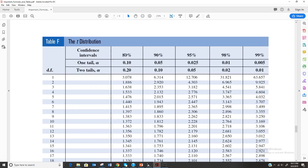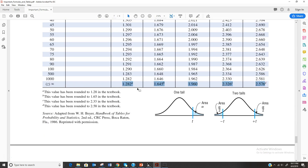For example, if it was an 80% confidence interval and we knew sigma, we'd come all the way down to the bottom and use 1.28. Remember, we round to two decimal spots: 1.28, 1.65, 1.96, 2.33, and 2.58.